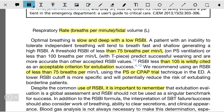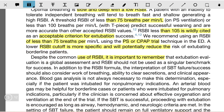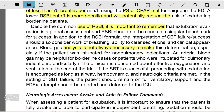We recommend using an RSBI of less than 75 using a pressure support or CPAP trial technique in the ED. A lower RSBI cutoff is more specific and will reduce the risk of extubating borderline patients. Despite the common use of the Rapid Shallow Breathing Index, it is important to remember that extubation evaluation is a global assessment and RSBI should not be used as a singular benchmark for success. The interpretation of spontaneous breathing failure or success should also consider work of breathing, ability to clear secretions, and clinical appearance.